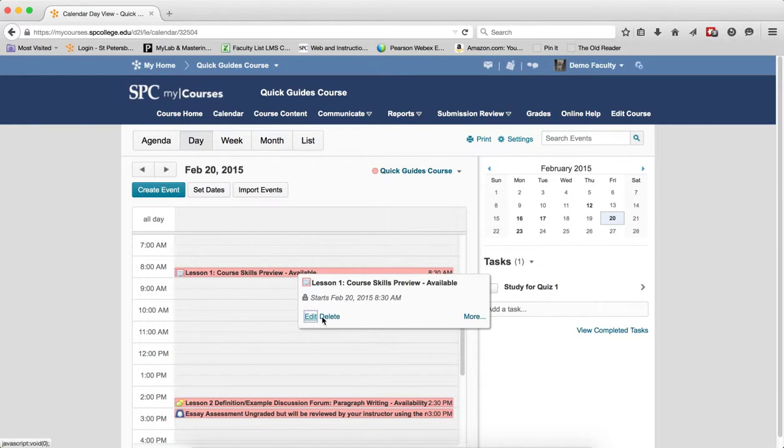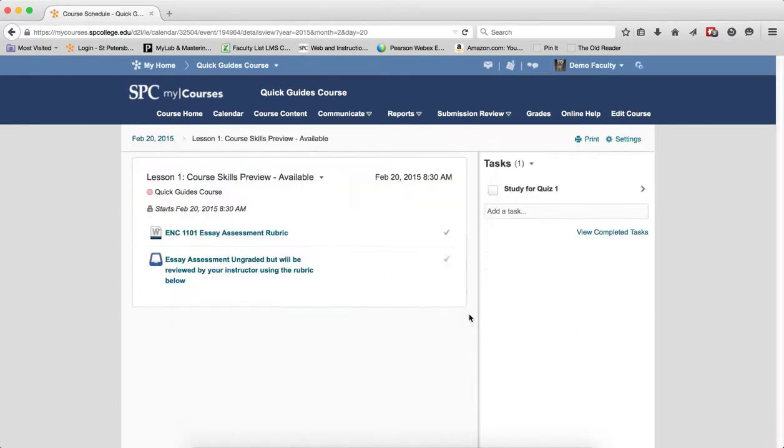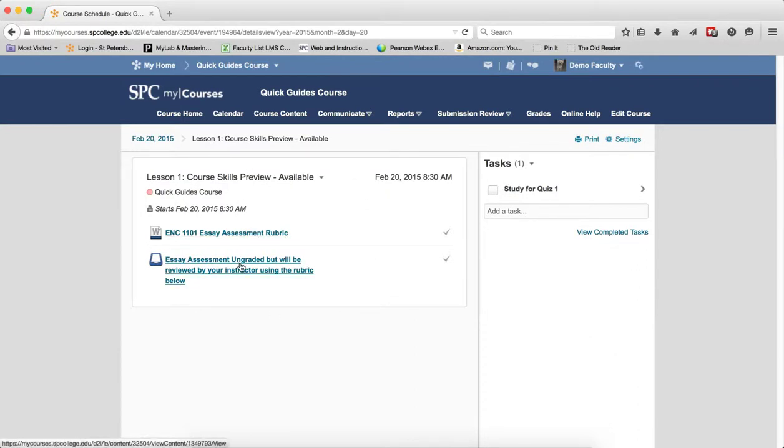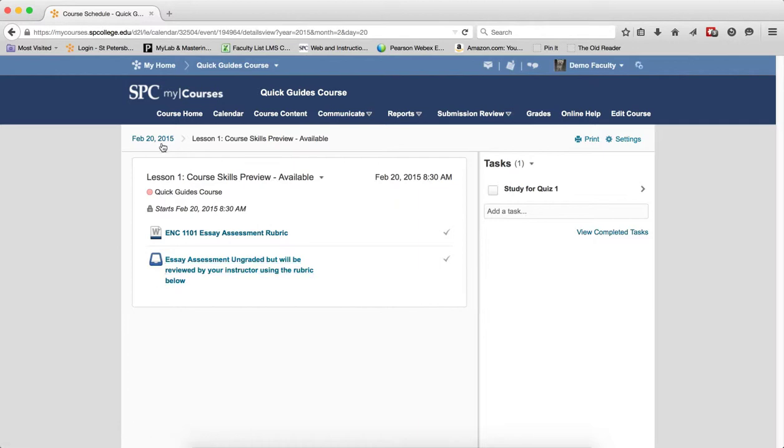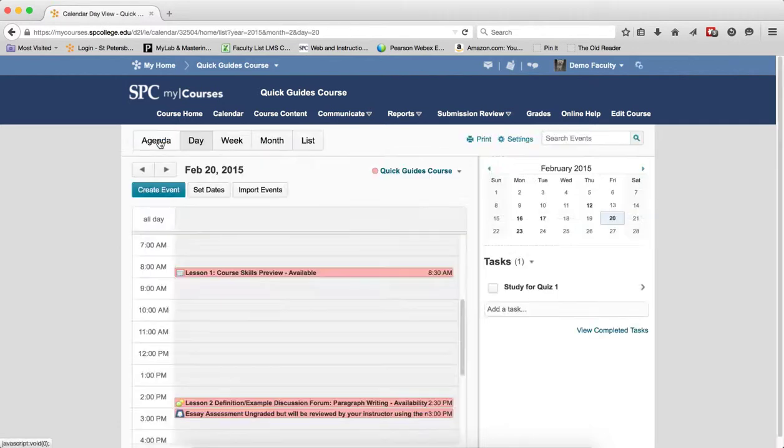I can also edit and delete the event here, but I can also click on More. If I click on More, it will take me into a view where I can see everything, like the Agenda view, and I can click on it. And then I use the Breadcrumb link to go back to the Day view.